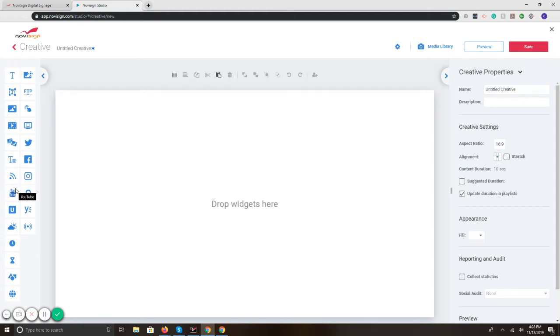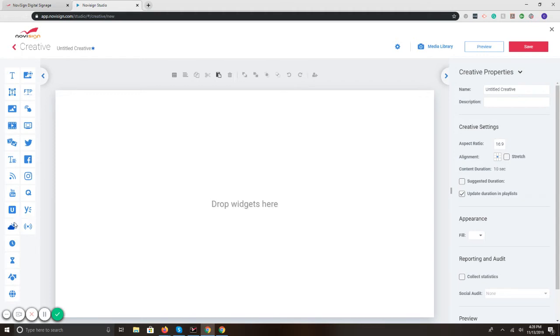YouTube videos, so you can do a specific playlist, specific videos that you'd like to display using our YouTube widget. We have Ustream, which enables third-party streaming via the Ustream platform. Weather forecasts, so you can do five-day forecasts, individual forecasts, doesn't really matter, fully flexible.